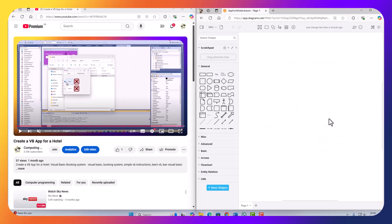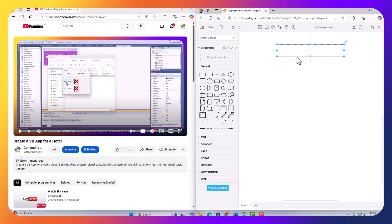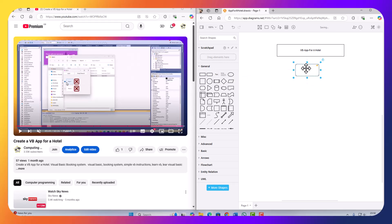Now this file is saved into my OneDrive. The first thing I need to do is put a rectangle here, and I'm just going to call this 'VB app for a hotel'. Once the app starts, I'm going to put here a rounded rectangle labeled 'Open application'.